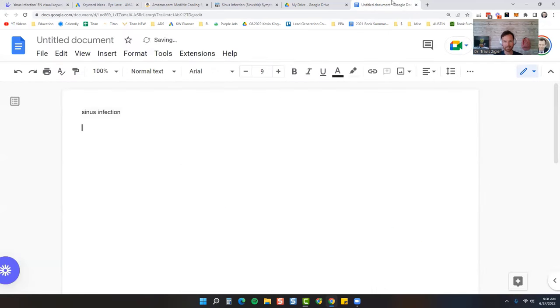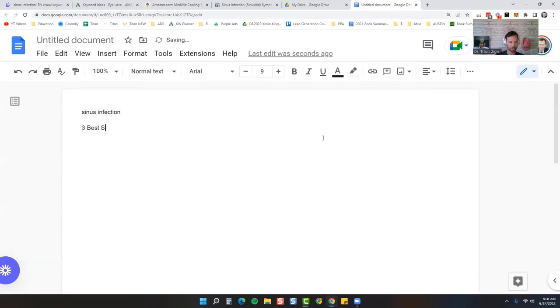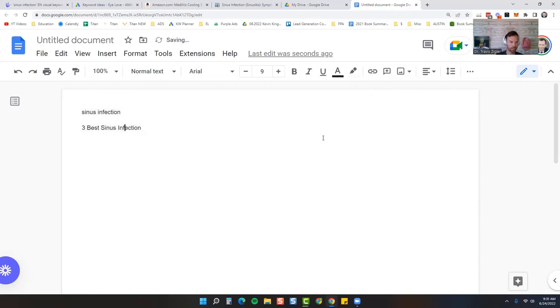I like listicles. Listicles work well. Listicles are an odd number followed by a superlative word followed by what you're doing. So example of this: three best sinus infection. I'm even going to add another word: three best natural sinus infection remedies treatments.